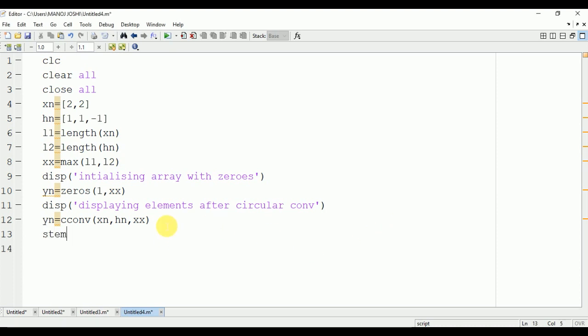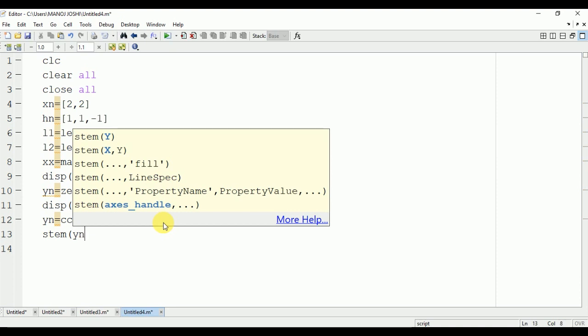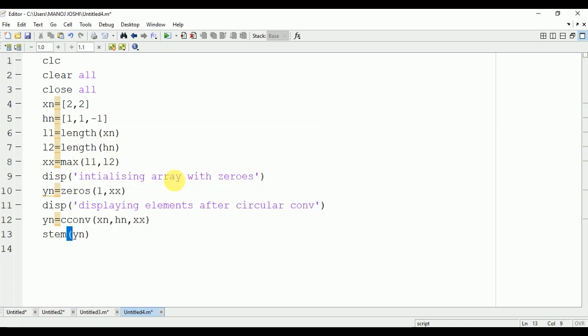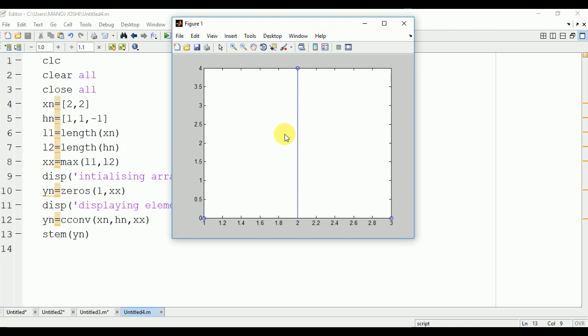For that we will use the stem command: stem(yn) which is the output signal. Now we are going to run the program and see the output on the plot window. In the figure you can see that the values are 0, 4, and 0.